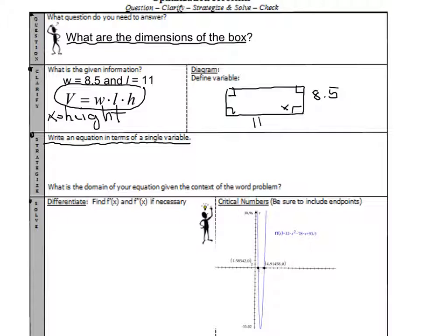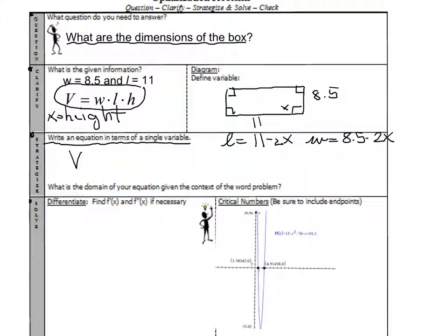So how can I write this in terms of one variable? Looking at the length — the length of my piece of paper was 11, but I'm cutting out two pieces each of length x, so it would be 11 minus 2x. For the width, it's the same idea: the width is 8½ inches, but again I'm cutting out two squares, so it's 8½ minus 2x. So the equation is: V = x · (11 − 2x) · (8½ − 2x), where x is the height, 11 − 2x is the length, and 8½ − 2x is the width.